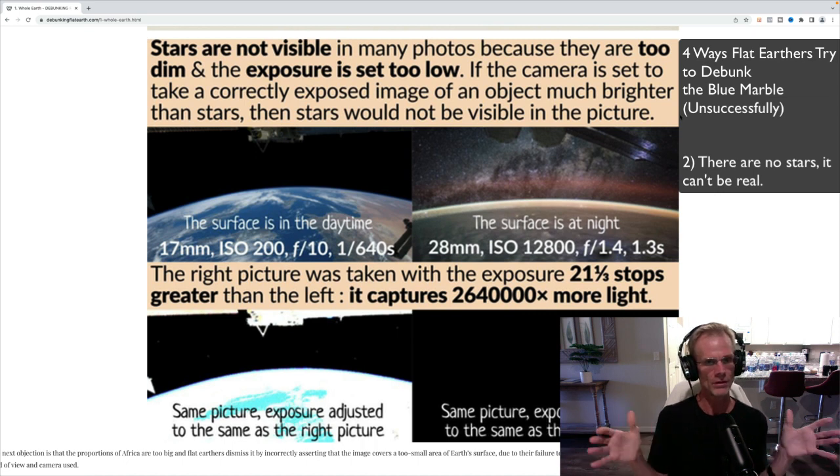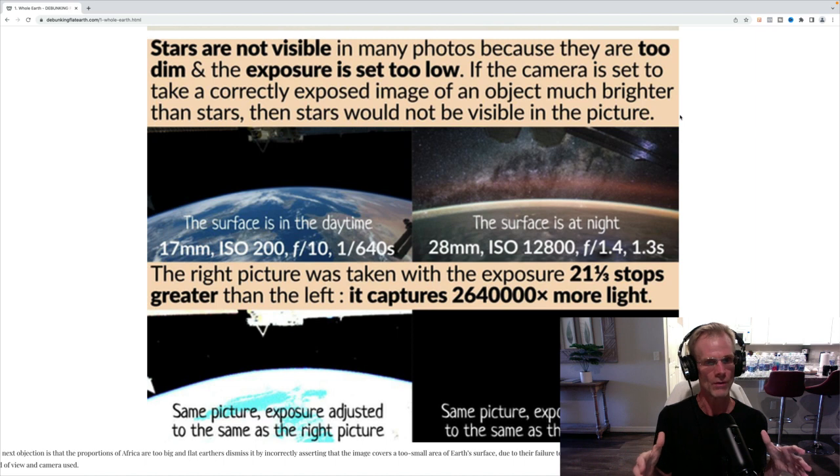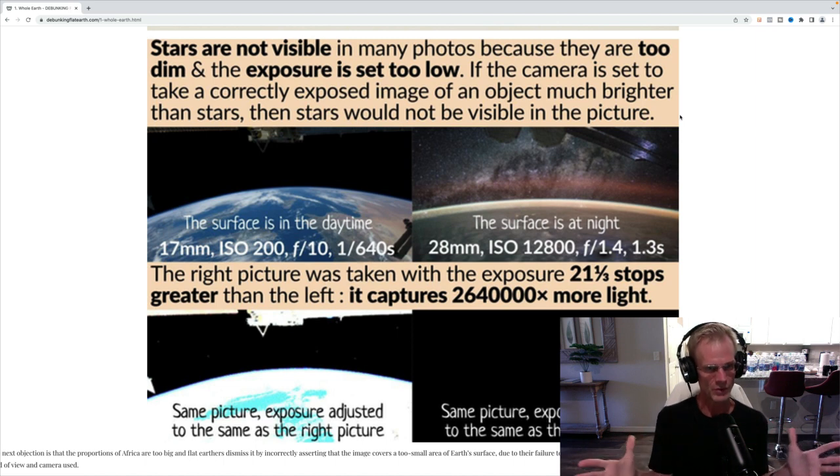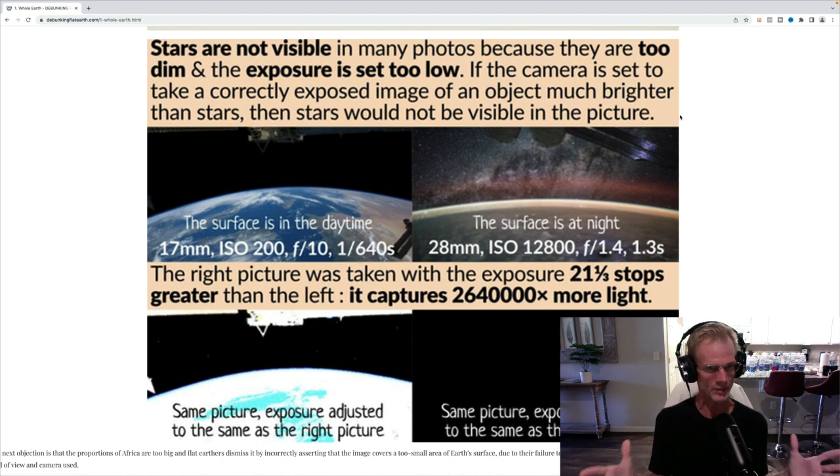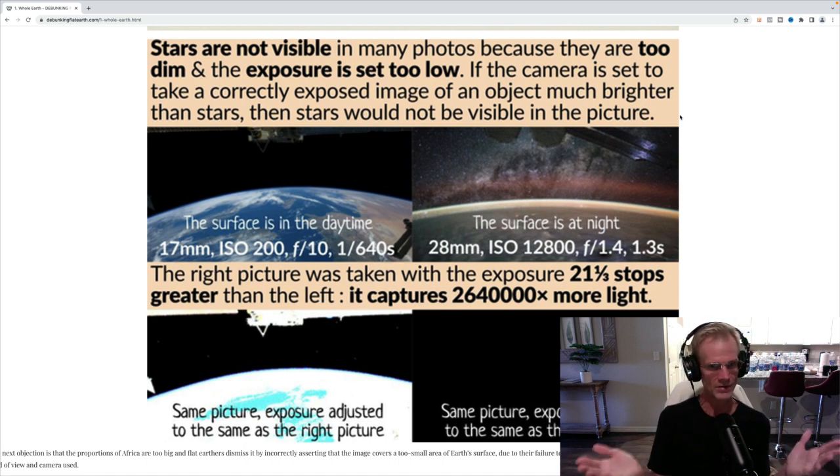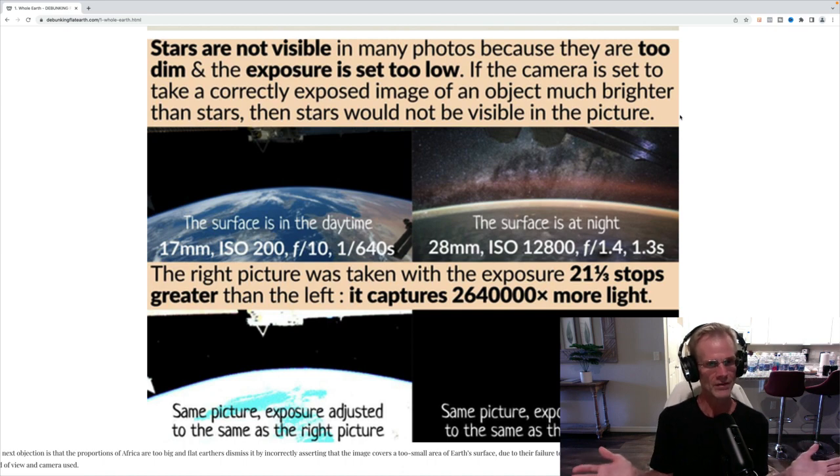So you have to set the exposure low so that the earth shows up perfectly because they're trying to get a picture of the earth. They're not trying to get a picture of the stars. So if they wanted to get a picture of the stars, they could have set the exposure to do that. But that's not what their purpose was. So, okay, that's debunked.